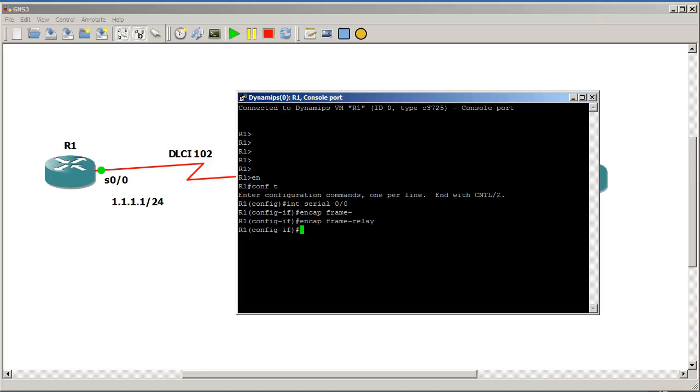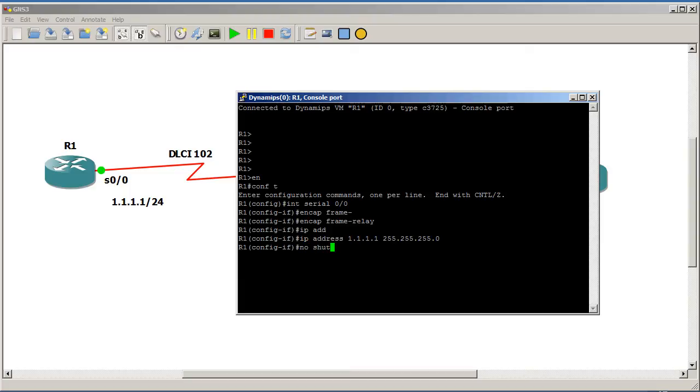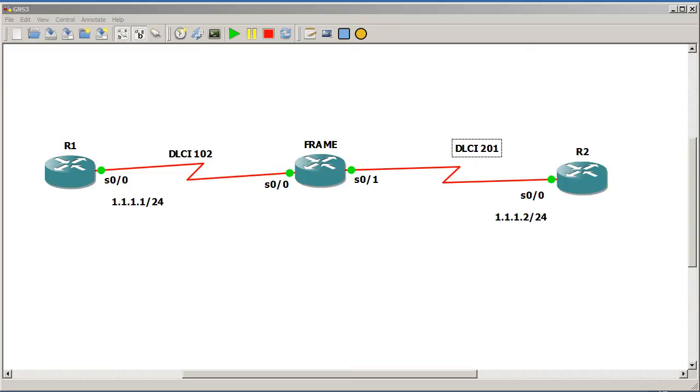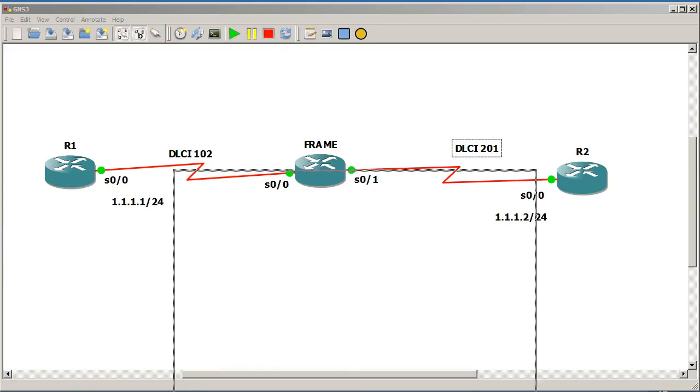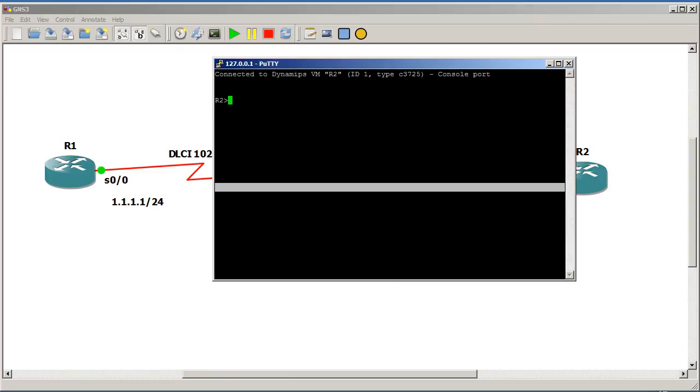Encap frame relay. And let's set up IP address, 1.1.1.1. And no shut. Some people would prefer to do this later after the frame relay switch is configured. Here it doesn't really matter. We're doing this for practice anyway, so we could kind of do this in whatever order.